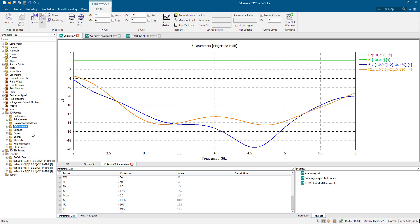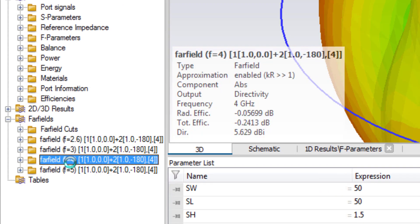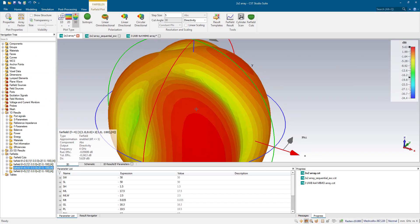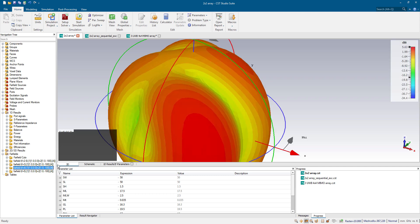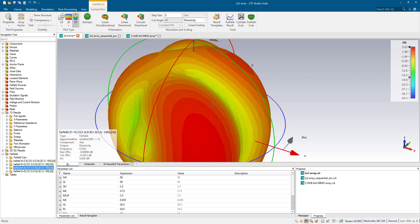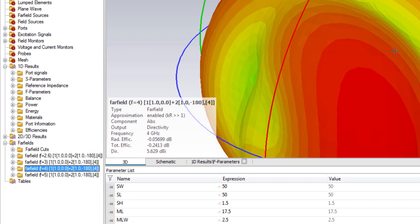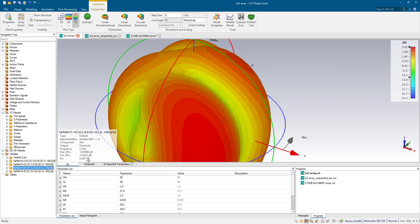If you see the far field plots, this is the frequency F equal to 4 GHz. This is the radiation pattern generated under the combined effect when both patch elements are driven at the same time. This radiation plot is the combined effect, the resultant effect of the radiation from both of the patch elements together. And we are having a directivity of 5.6 dBi.